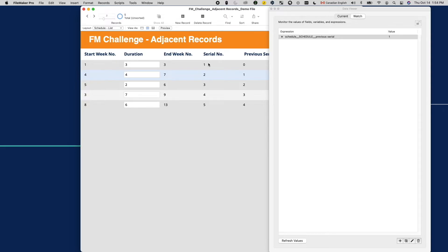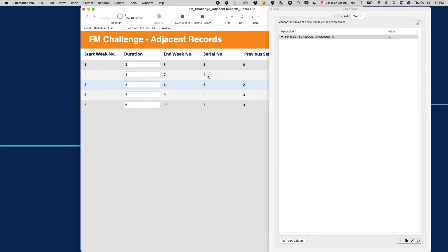If I'm on the third record, the relationship returns serial number 2, meaning it is correctly pointing to the second record. I tried this on all records I have. They all check out.